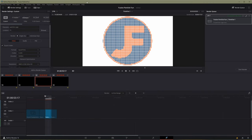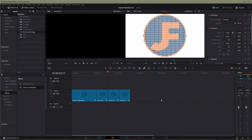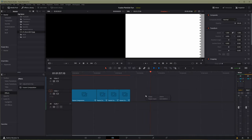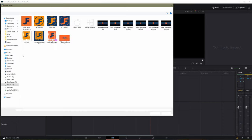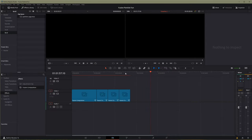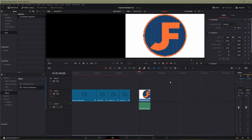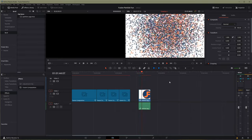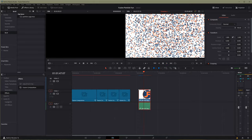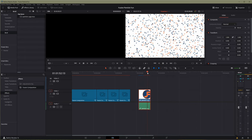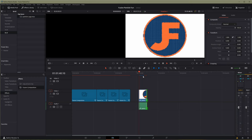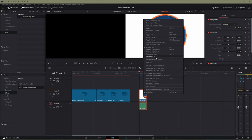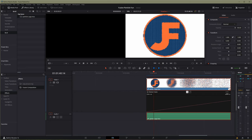The render is done — took 12 minutes and 52 seconds, though I accidentally included part of another comp which chewed up some time. Going back to my timeline, I import the rendered footage from my E drive — my scratch and output drive — and I can see the particle logo. I drop it on the timeline and that's the rendered output of our work. It's a bit linear, breaking apart at the same speed, so I'll bring up the Retime Curve and zoom in with Alt and the mouse wheel.